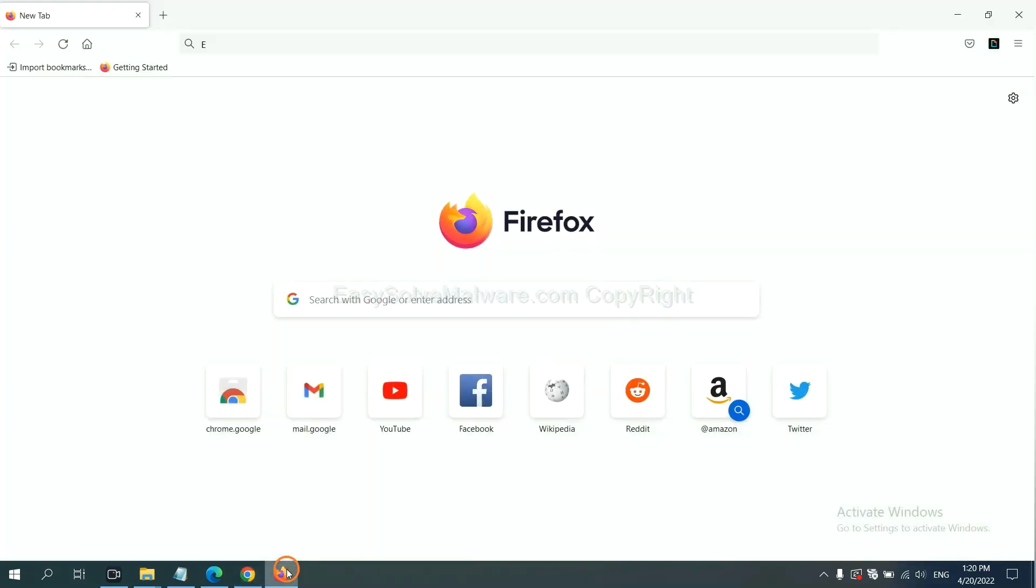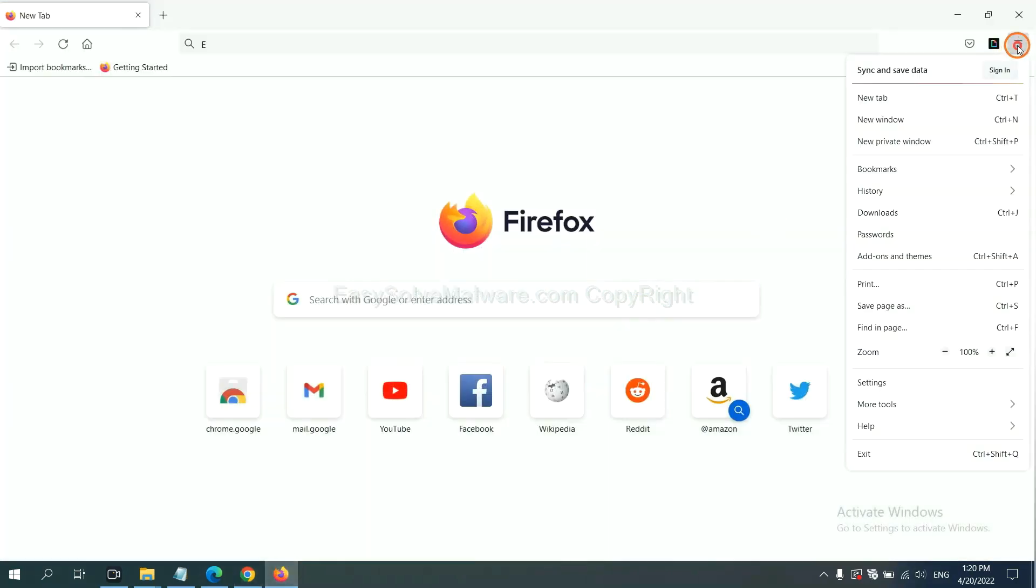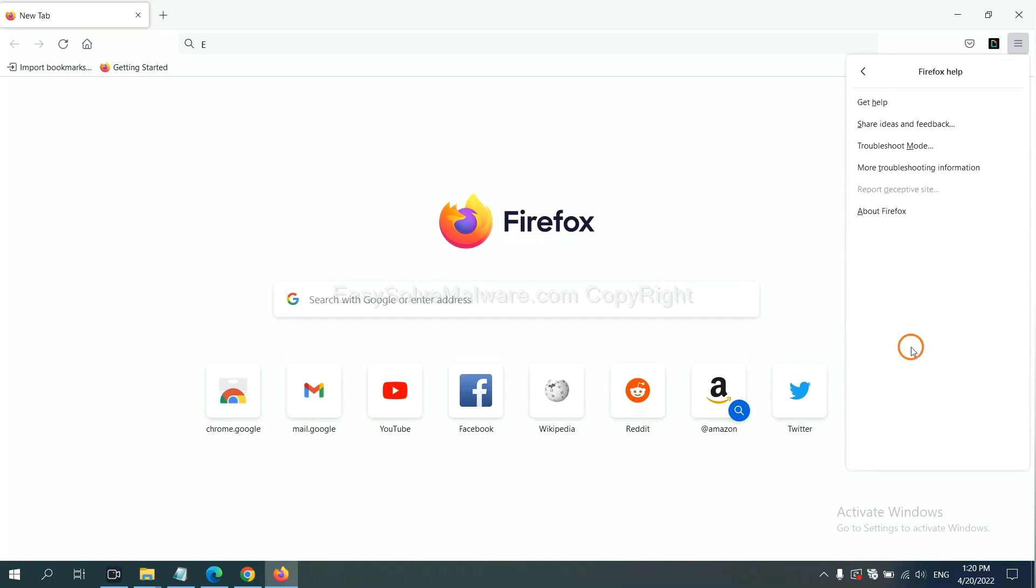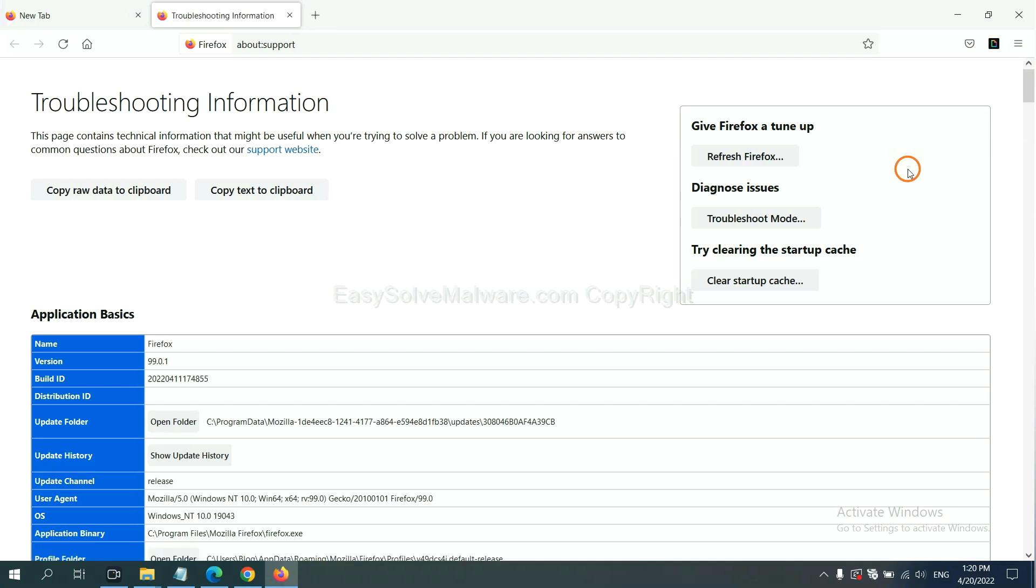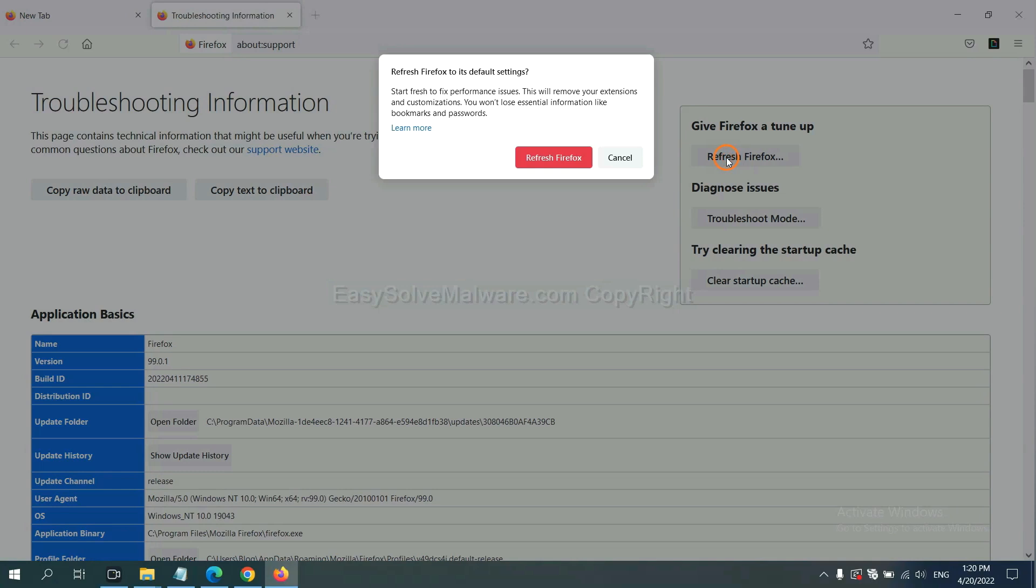On Firefox, click Menu, click Help, click here. Now click Refresh Firefox and click here.